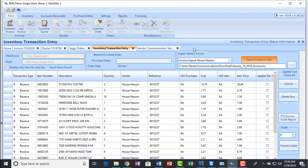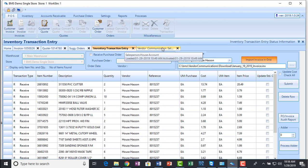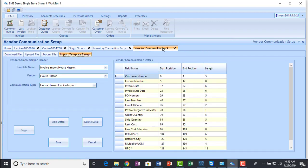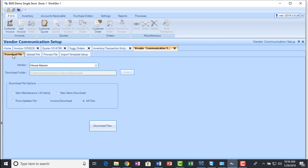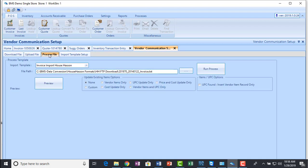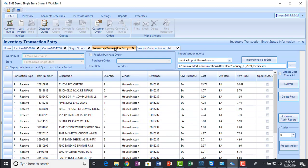So you're not limited to a couple of distributors. You actually could use any supplier. You just go into vendor communications, set up a template that matches the way they send their data, and then download the file, process the file, import into inventory, and update.